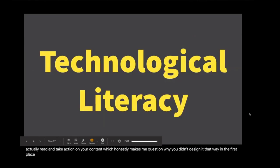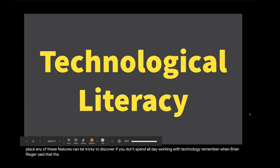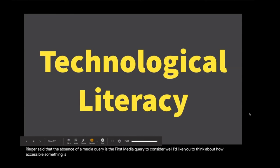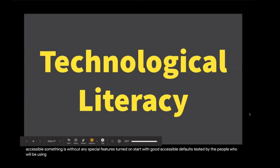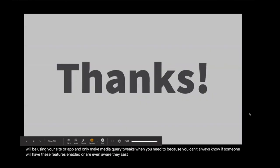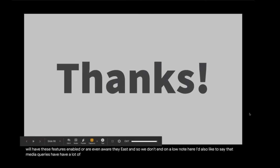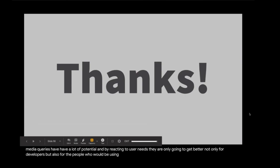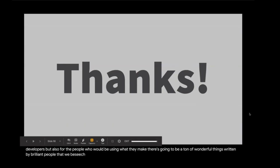Many of these features can be tricky to discover if you don't spend all day working with technology. Remember when Brian Rieger said that the absence of a media query is the first media query to consider? Well, I'd like you to think about how accessible something is without any special features turned on. Start with good accessible defaults tested by the people who will be using your site or app. And only make media query tweaks when you need to, because you can't always know if someone will have these features enabled or are even aware they exist. And so we don't end on a low note here. I'd also like to say that media queries have a lot of potential, and by reacting to user needs, they are only going to get better. Not only for developers, but also for the people who will be using what they make. There's going to be a ton of wonderful things written by brilliant people that we'll be seeing in the coming months and years. And I, for one, can't wait to use them.